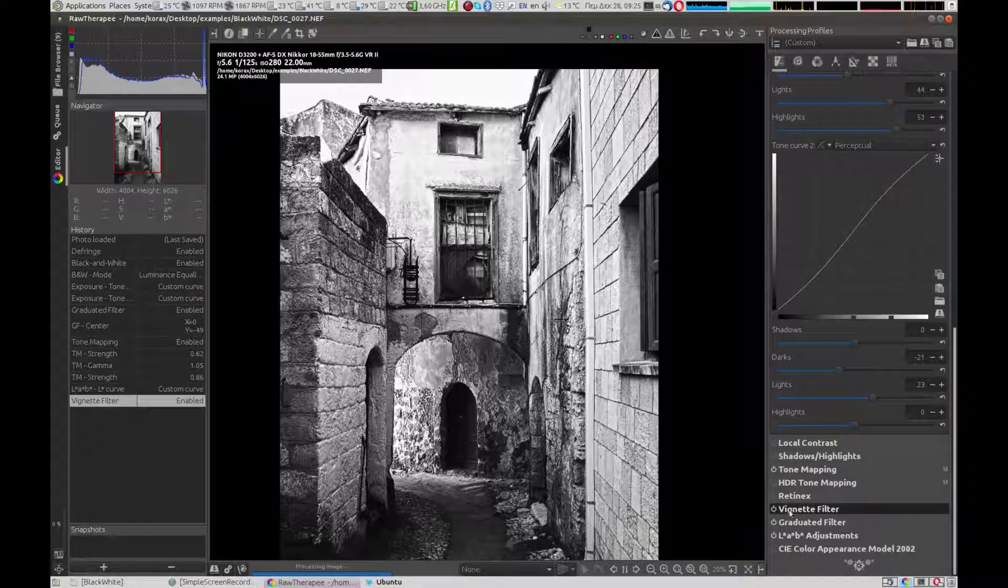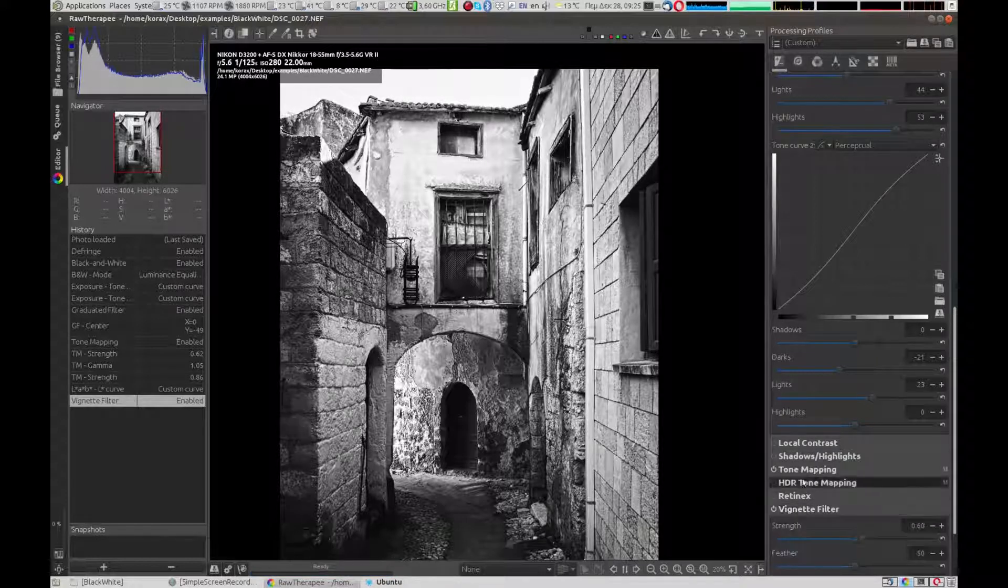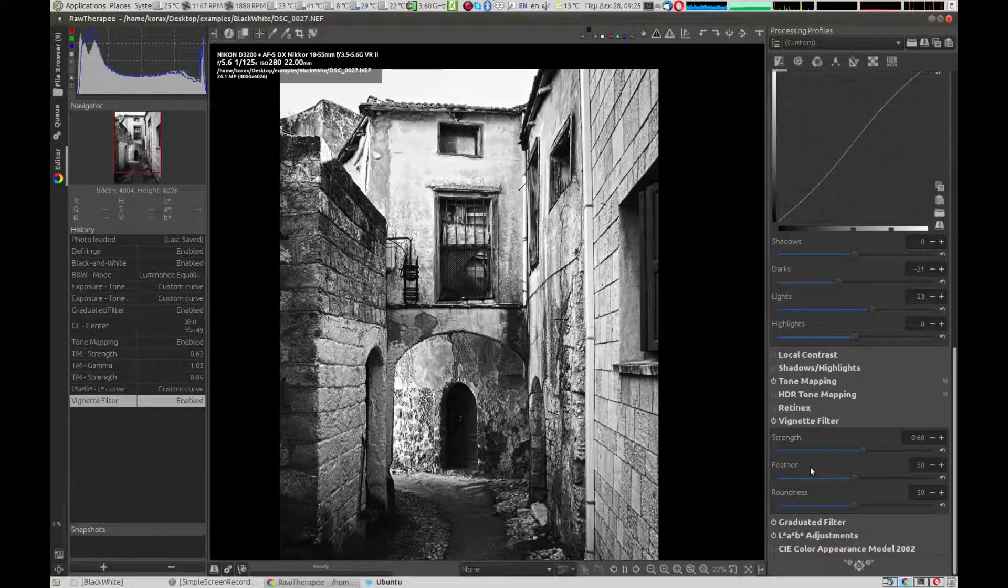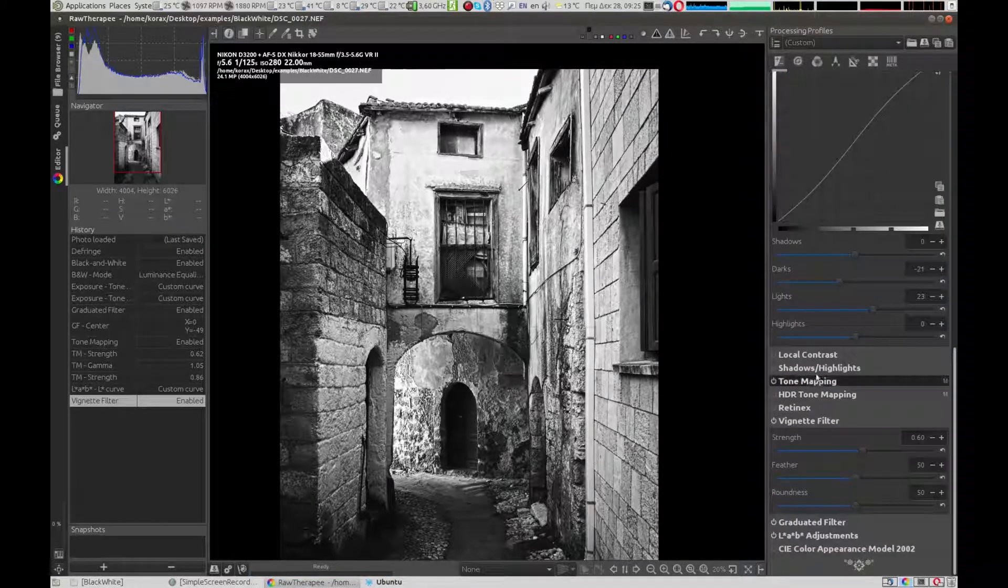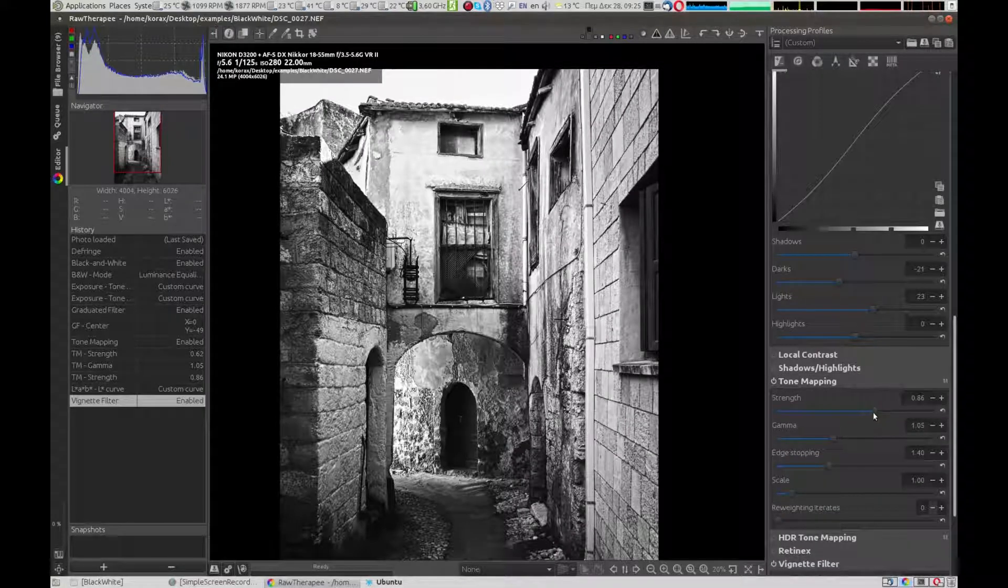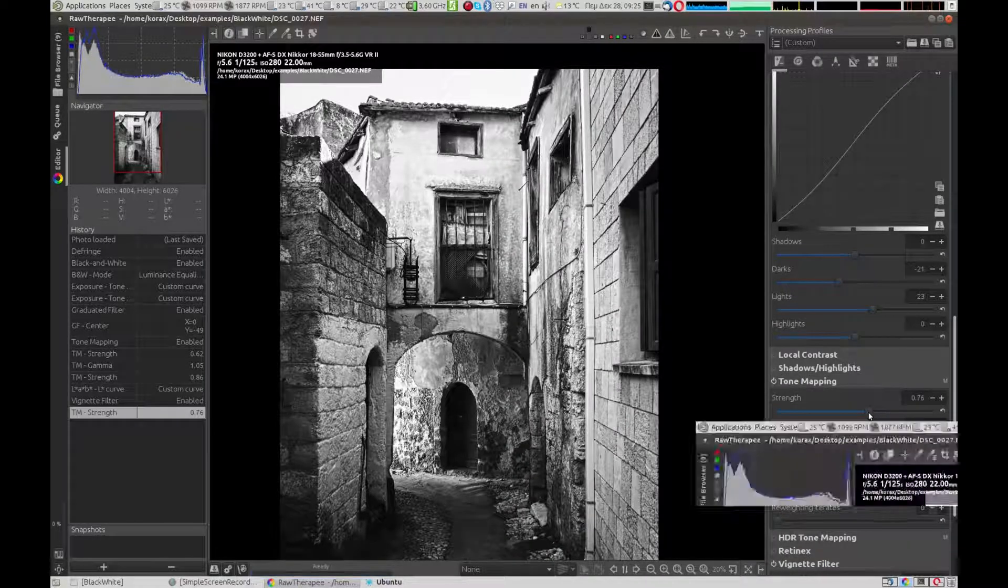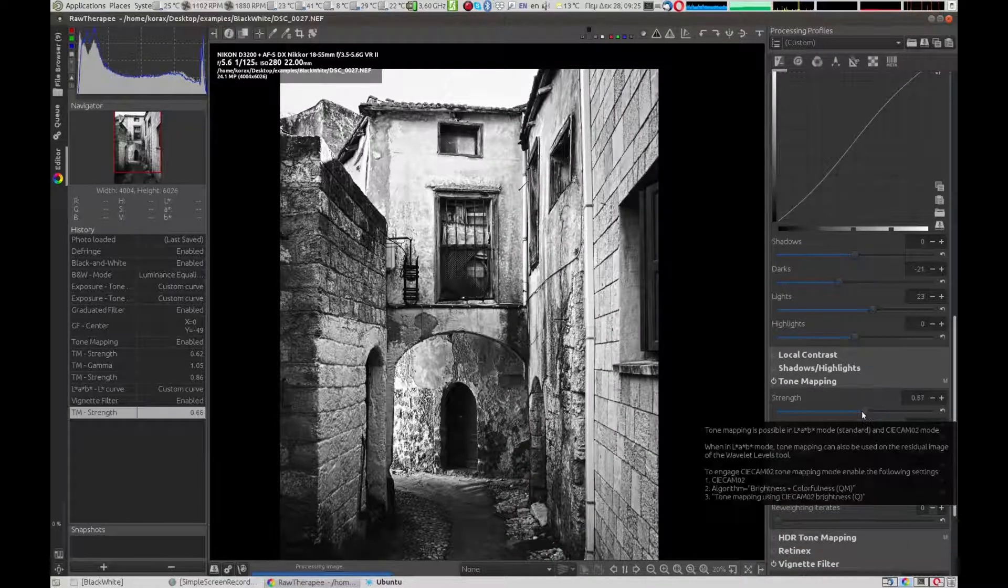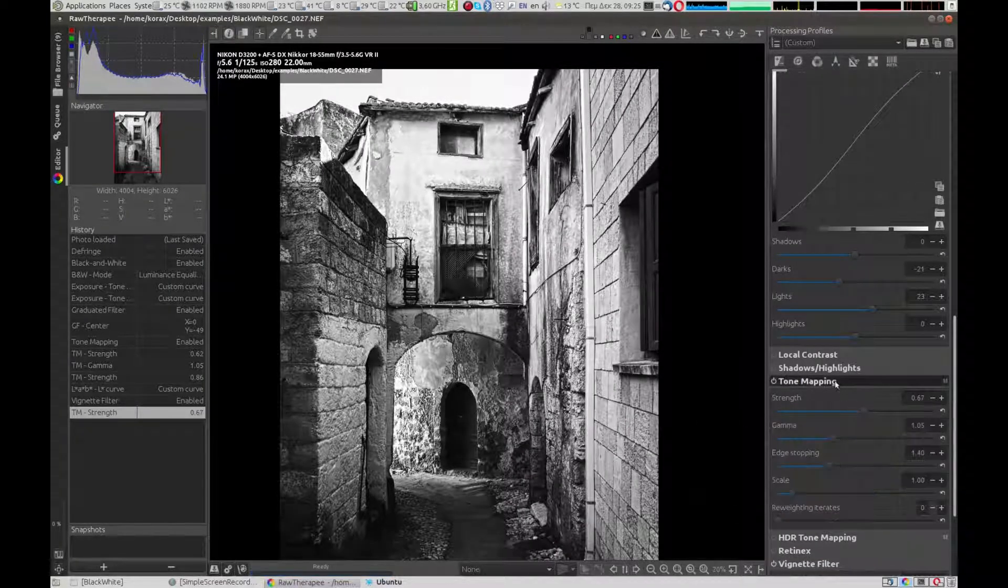We enable the vignette filter to make the edges darker. We must reduce the strength of the tone mapping because it looks way too artificial.